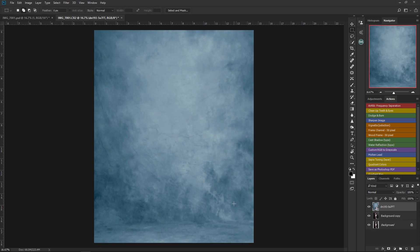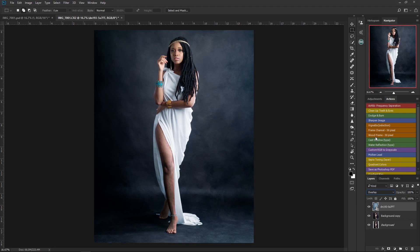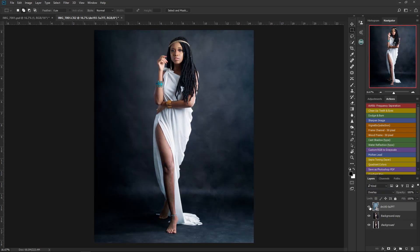I'm going to change the blending mode of this background layer to Overlay. Voilà — as you can see, the image looks more appealing than with its raw background. If I turn it off and on, you can see the difference it makes.